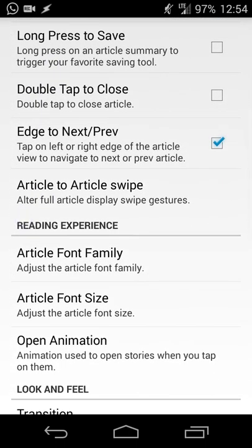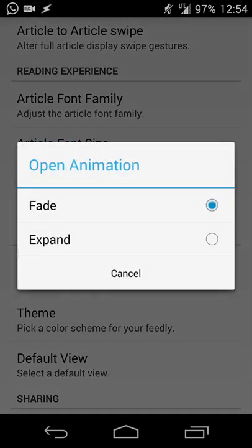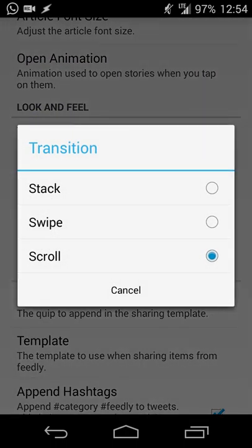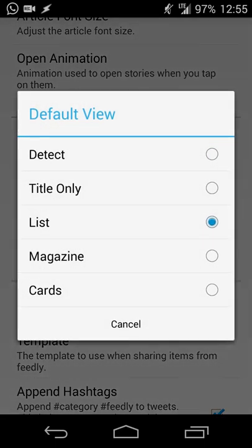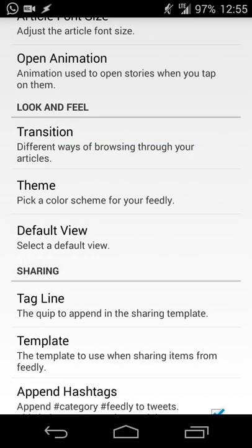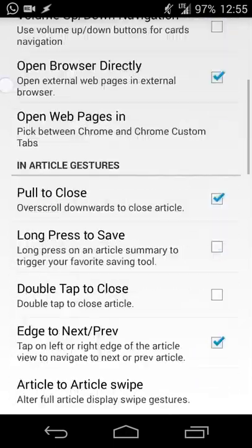I have long press to save turned off since I save manually. You can set the font — I use Roboto — with various font sizes and opening animations. There's a transition option: scroll, stack, or swipe. There's a dark and light theme, and a default view; I use list view on my smartphone to fit as many articles as possible on the page. You can also sign into Pocket or Instapaper to automatically save articles to those tools.